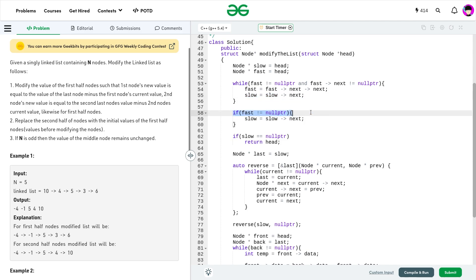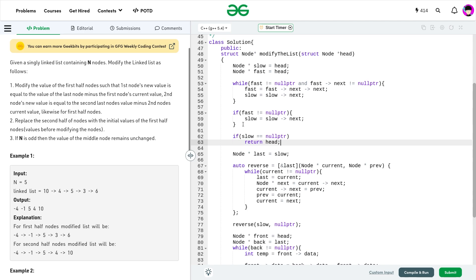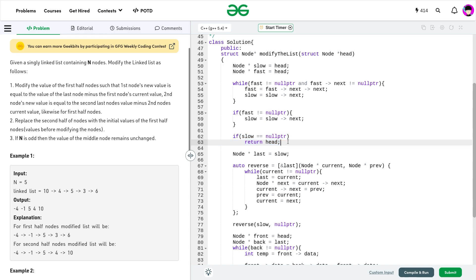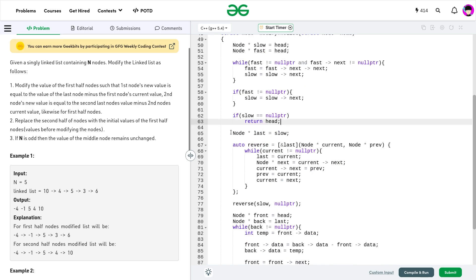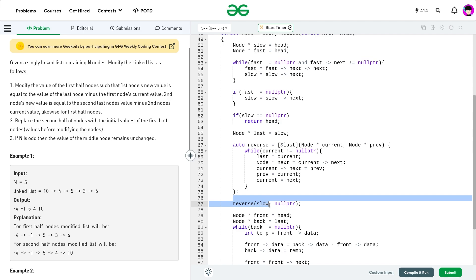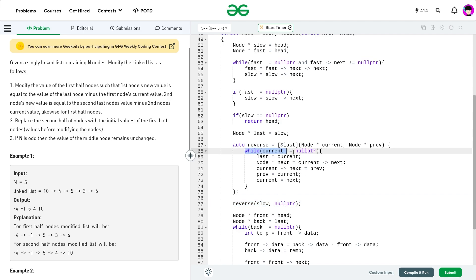After the loop, if fast is not null (n is odd), I increment slow. Special case: if n equals 1, slow becomes null after incrementing, so I return head directly. I initialize 'last' with slow — this stores the last node of the reversed section. I call the reverse function passing slow and null. Inside the reverse function, while current is not null, I update 'last' to the latest valid node, save next, set current->next to previous, update previous to current, and advance current to next.